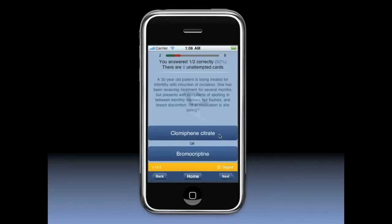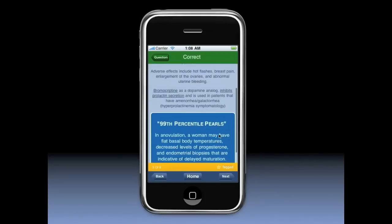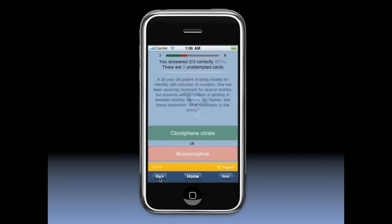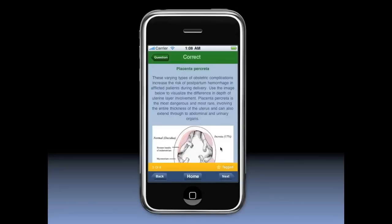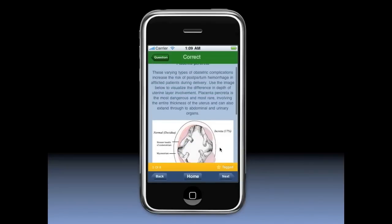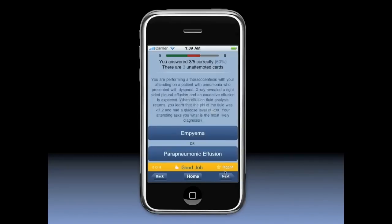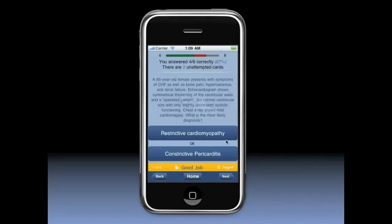Too much spare time is wasted throughout an average day. Study smart and use what was once wasted time commuting on a train, waiting for a lecture to start, or an attending to show up. With the Distractor Avoidance application in the palm of your hand, you can take control of your education and learn what you need to know, anytime, anywhere.